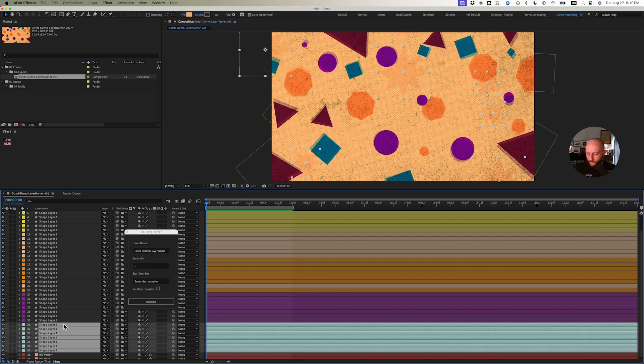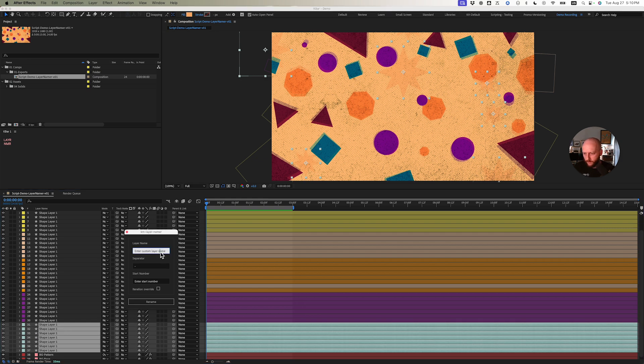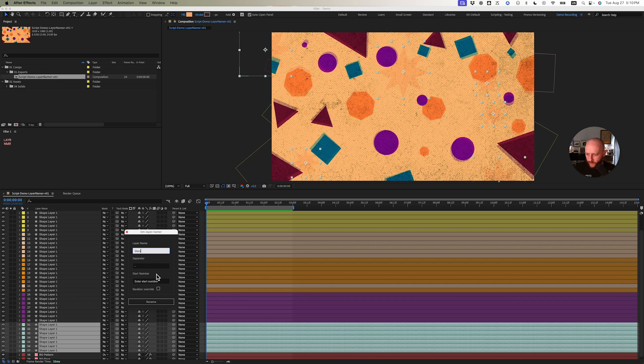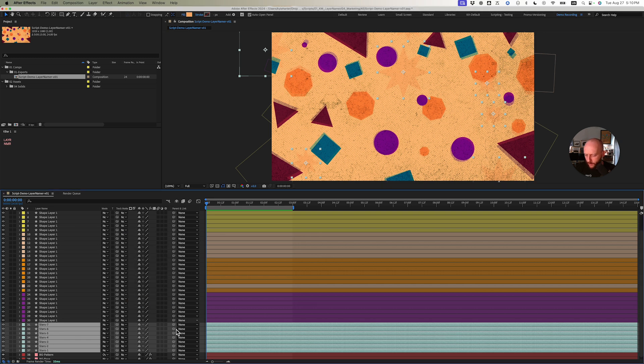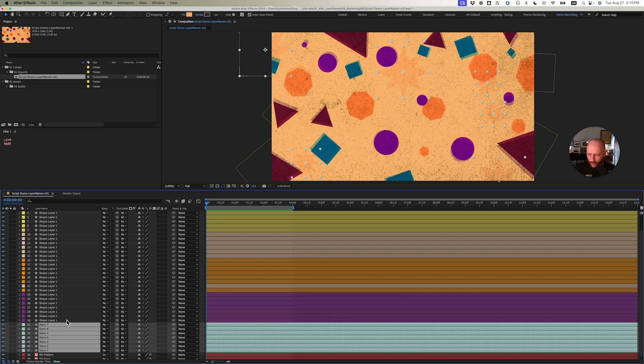I'm going to select all of these layers. It looks like these are some stars in the background. So I'm going to call these stars. I'll keep the same separator and I'm not going to enter a start number and hit rename. As you can see here, it starts from one through seven. We have all of our stars named.